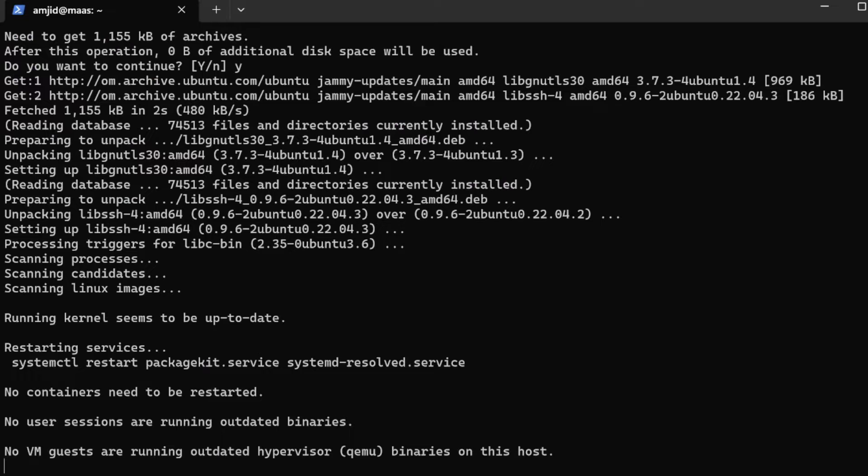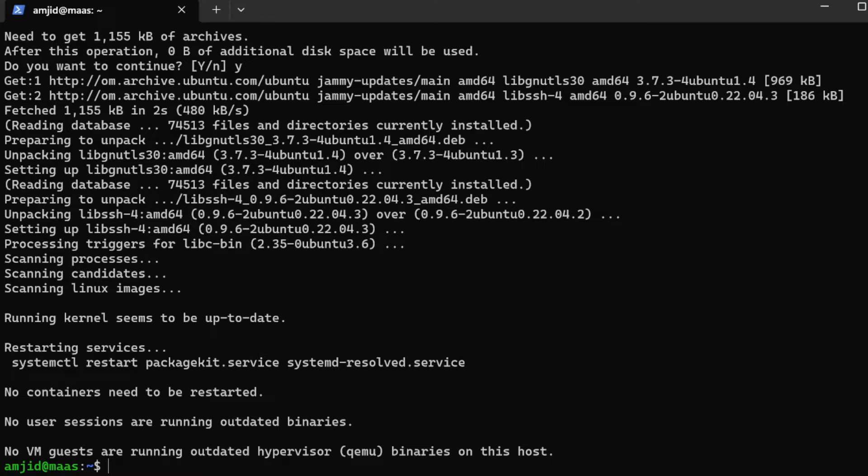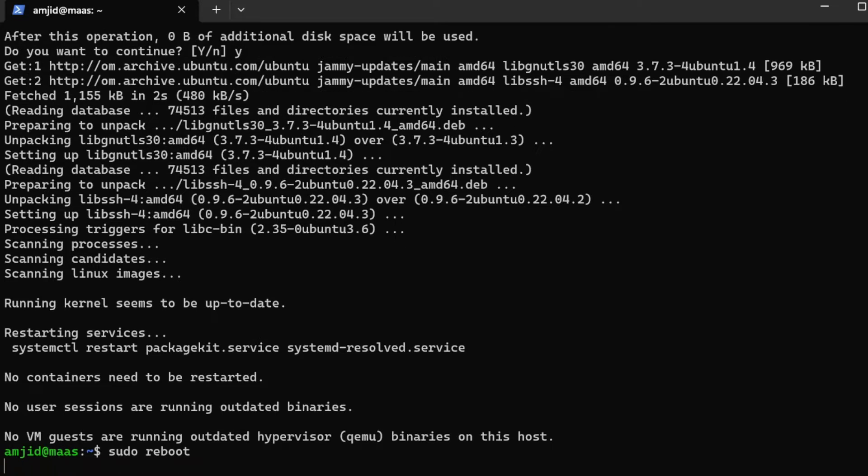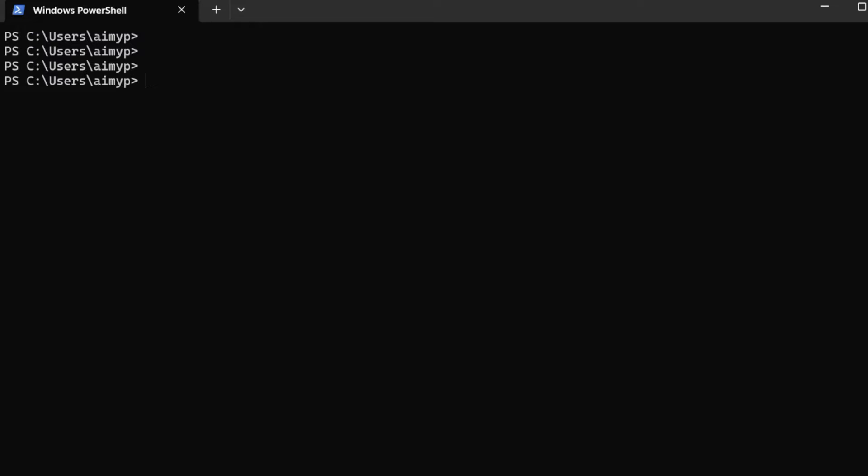It is a good idea to reboot the server because if there is any package that has been updated we'll make sure that latest packages are running. Sudo reboot again.